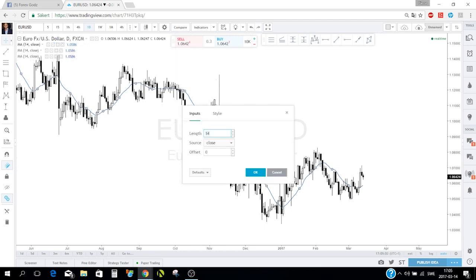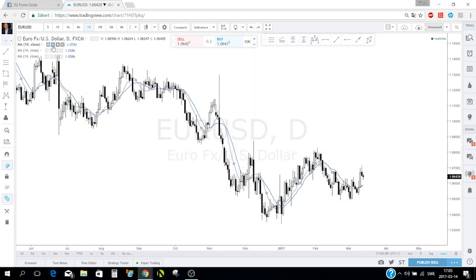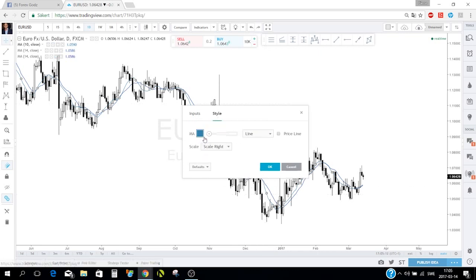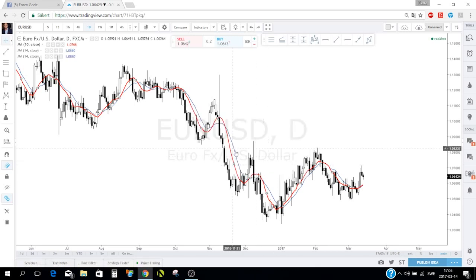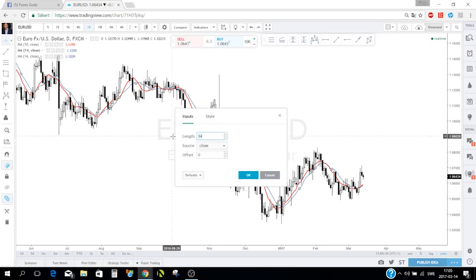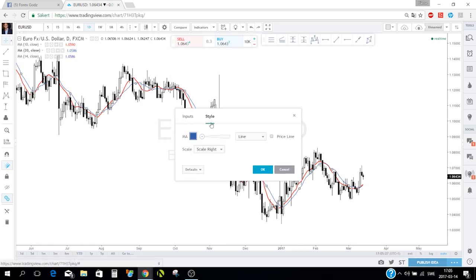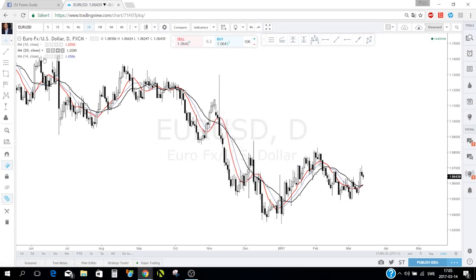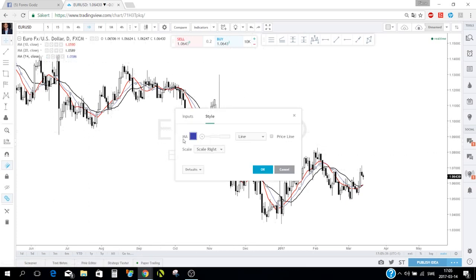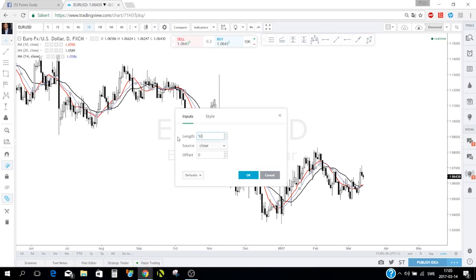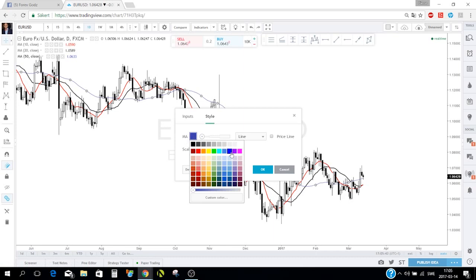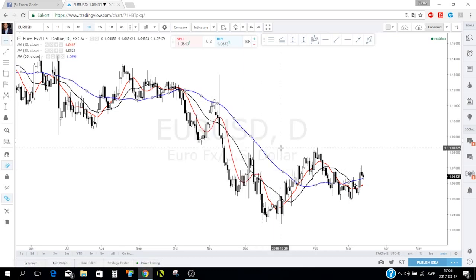For each moving average you can hide it using the eye icon, or click settings. Let's set the first to 10 periods with a red color and thicker line, the second to 20 periods in black and thicker, and the third to 50 periods in dark blue.